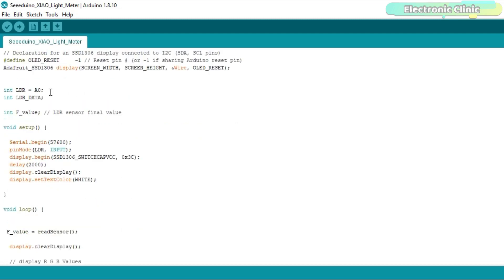An LDR is connected with the analog pin A0 of the Seeeduino XIAO. The LDR values are stored in the variable LDR_data which is of the type integer.